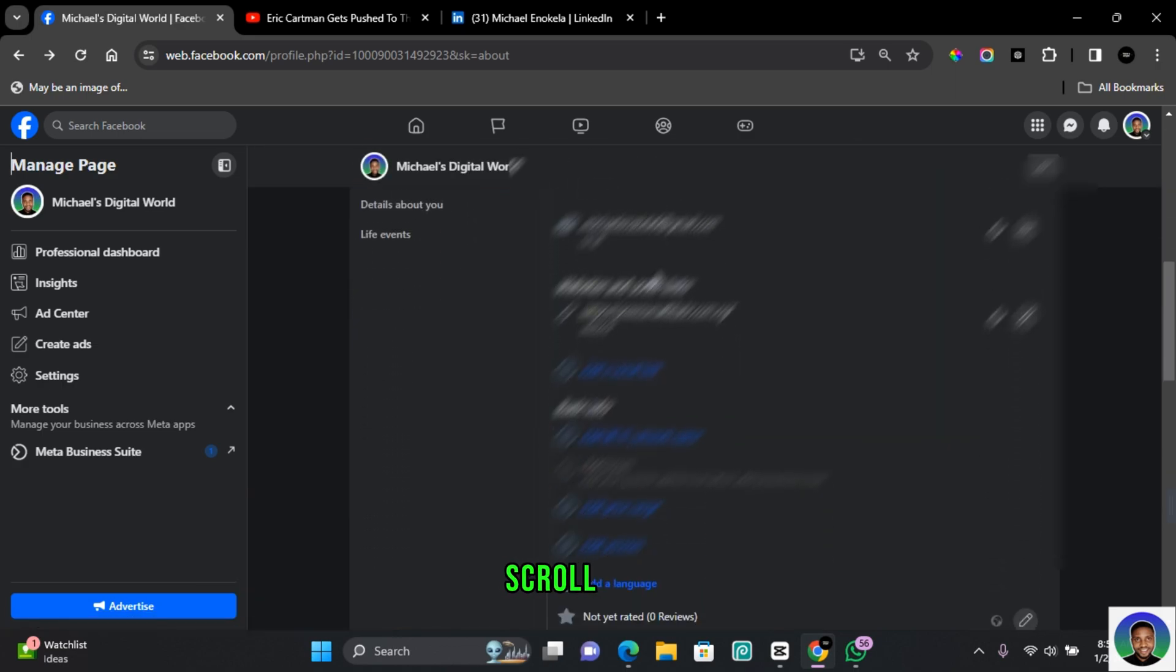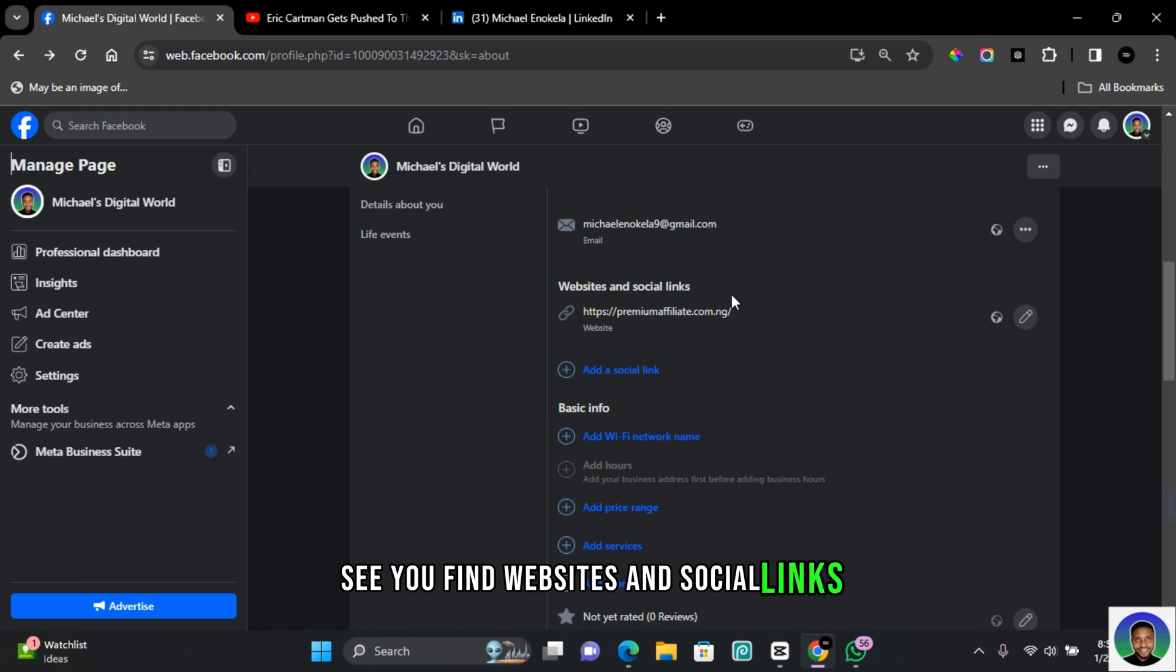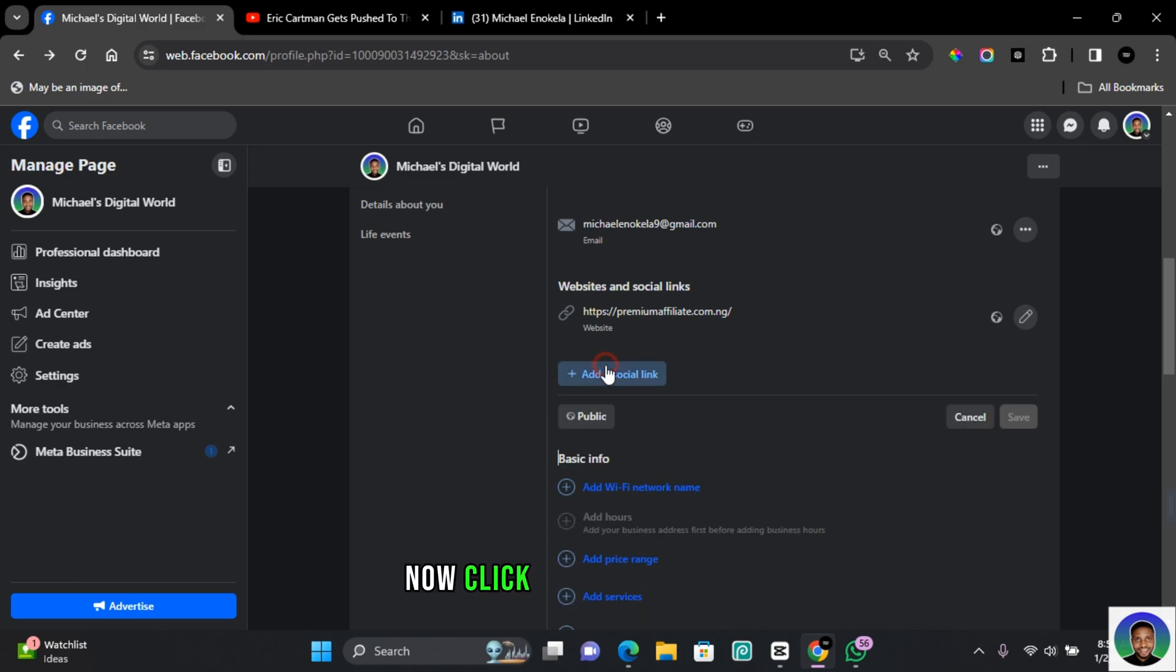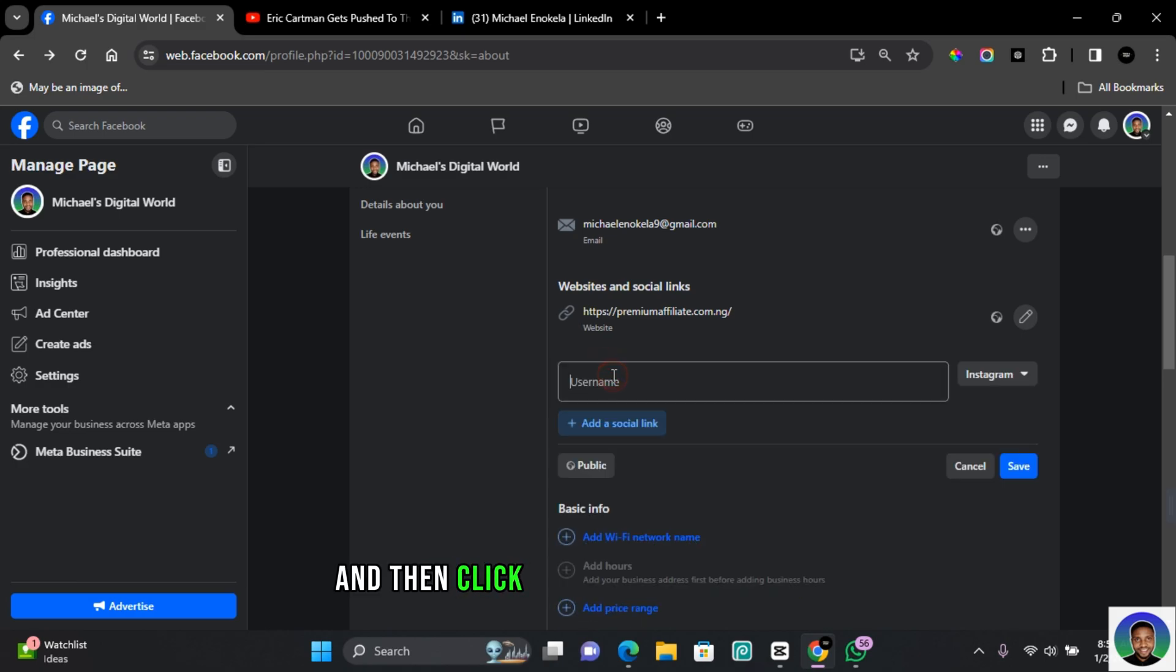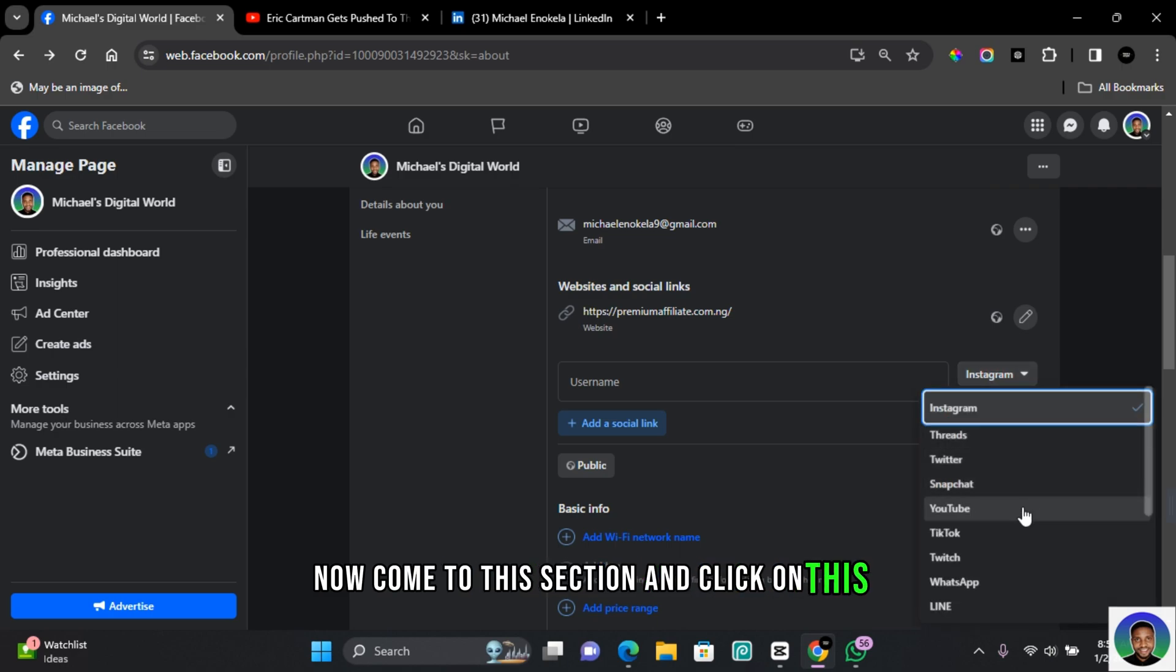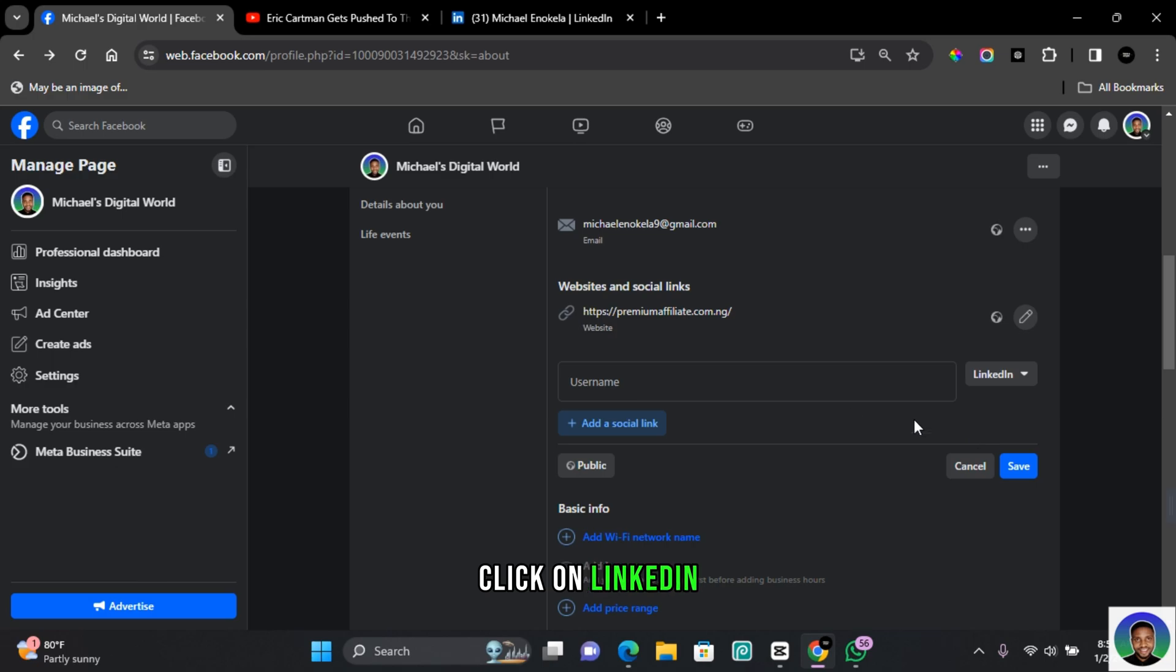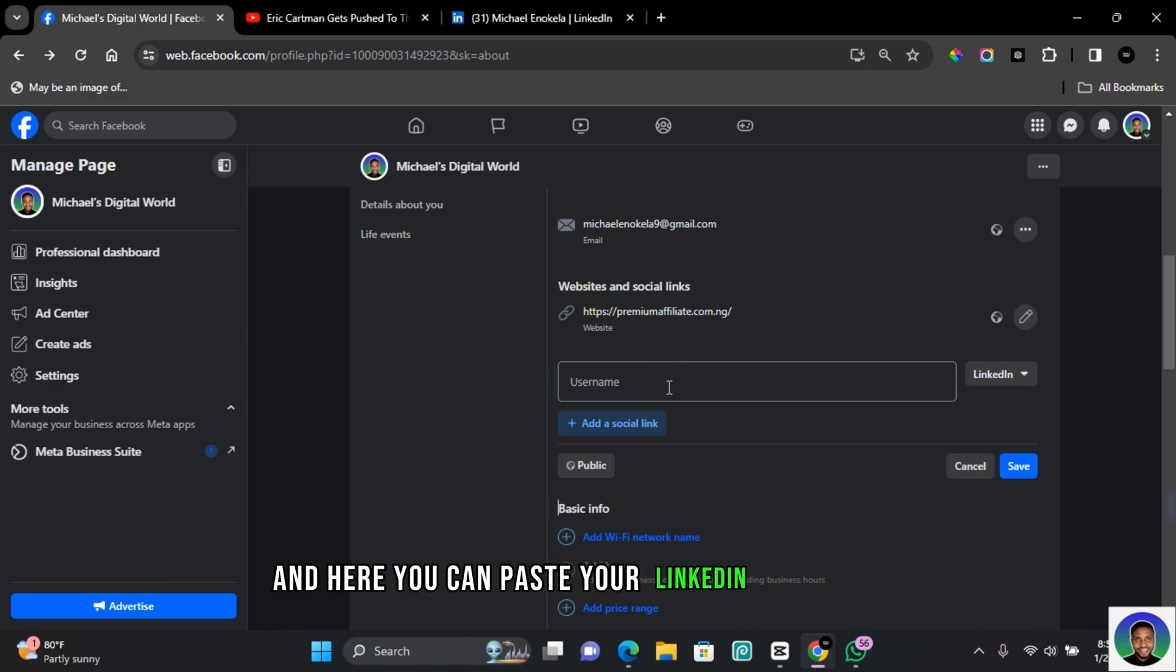On the About page, scroll down to you'll find Websites and Social Links. Now click on Add a Social Link, and then click on Add a Social Link again. Now come to this section and click on this, and then scroll down to you'll find LinkedIn. Click on LinkedIn, and here you can paste your LinkedIn social link.